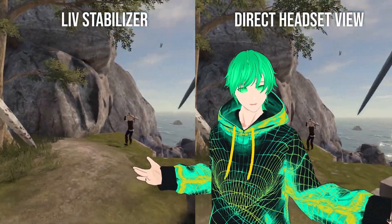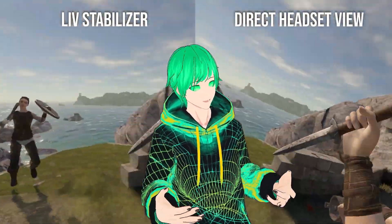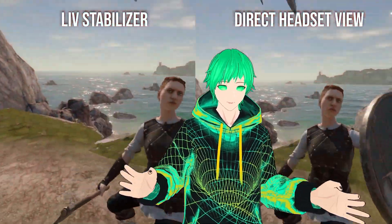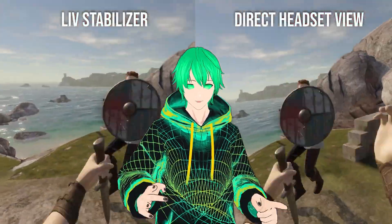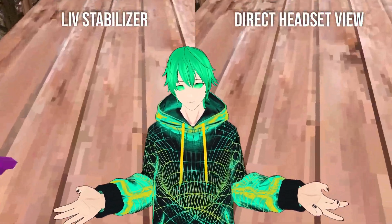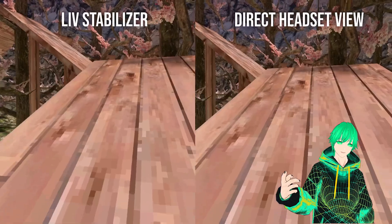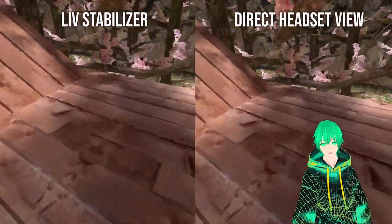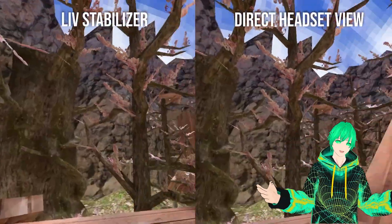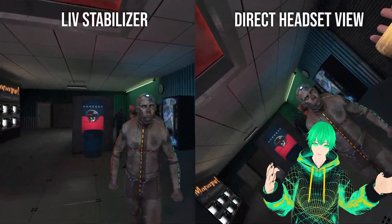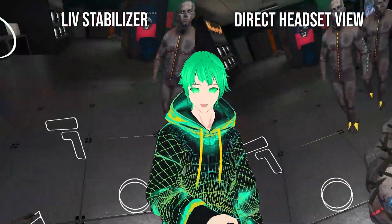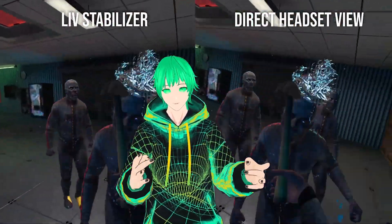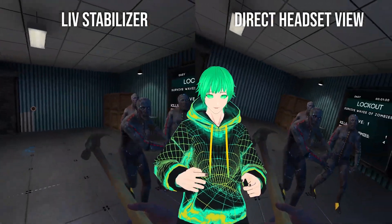You might have seen the first person stabilizer video we did back in May of 2022. Essentially what this part of our live application does is stabilize the footage of your VR game. Some viewers get nauseated when they watch their favorite creator play VR games because of its high sensitivity to shaking. My name is Saul and we'll be going over the first person stabilizer feature and how you can customize it for your content creation needs.